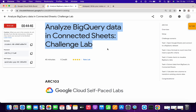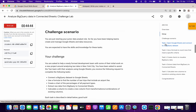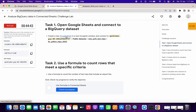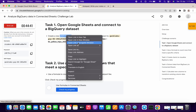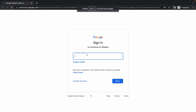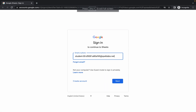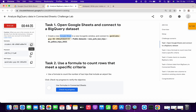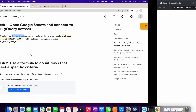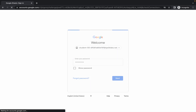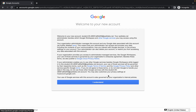Welcome back to the channel. For task number one, open this link in an incognito window. Copy your username and paste it, then copy your password and paste it here. This lab is very simple, just pay attention.